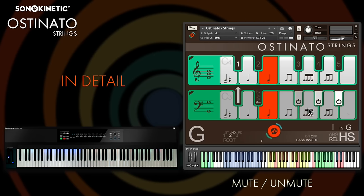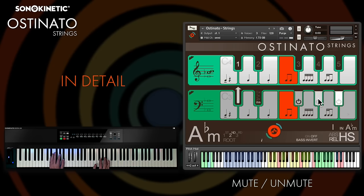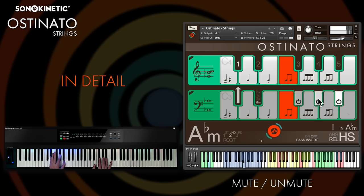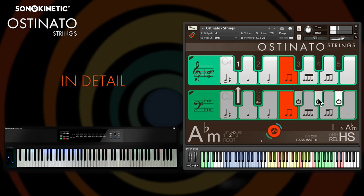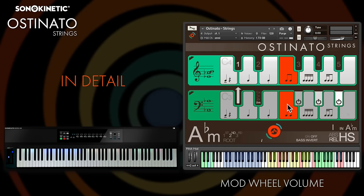Mute and unmute the three string layers with these three buttons, also on key switches F sharp 3, G sharp 3, and A sharp 3, controlled by high and low velocity. You can create some really interesting patterns by switching the three layers in and out as you play. You've also got mod wheel volume control over the high and low layers — controls for that are just here, and it's turned on by default but can be switched off for one or both. Key switches for these are at C sharp 6 and D sharp 6. This function allows you to automate the volume of one layer against another, and there's also some subtle EQ work going on to soften the timbre of the layers as the volume is decreased.